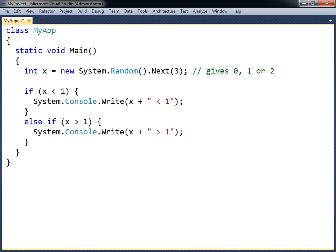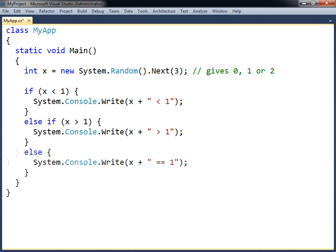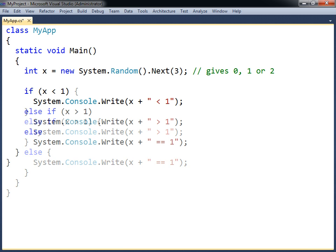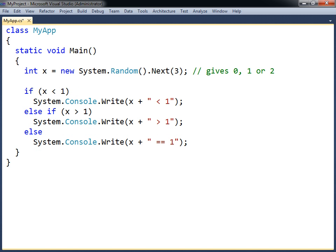To test for other conditions, the if statement can be extended by any number of else if clauses. Each additional condition will only be tested if all previous conditions are false. The if statement can have one else clause at the end, which will execute if all previous conditions are false. As for the curly brackets, they can be left out if only a single statement needs to be executed conditionally.